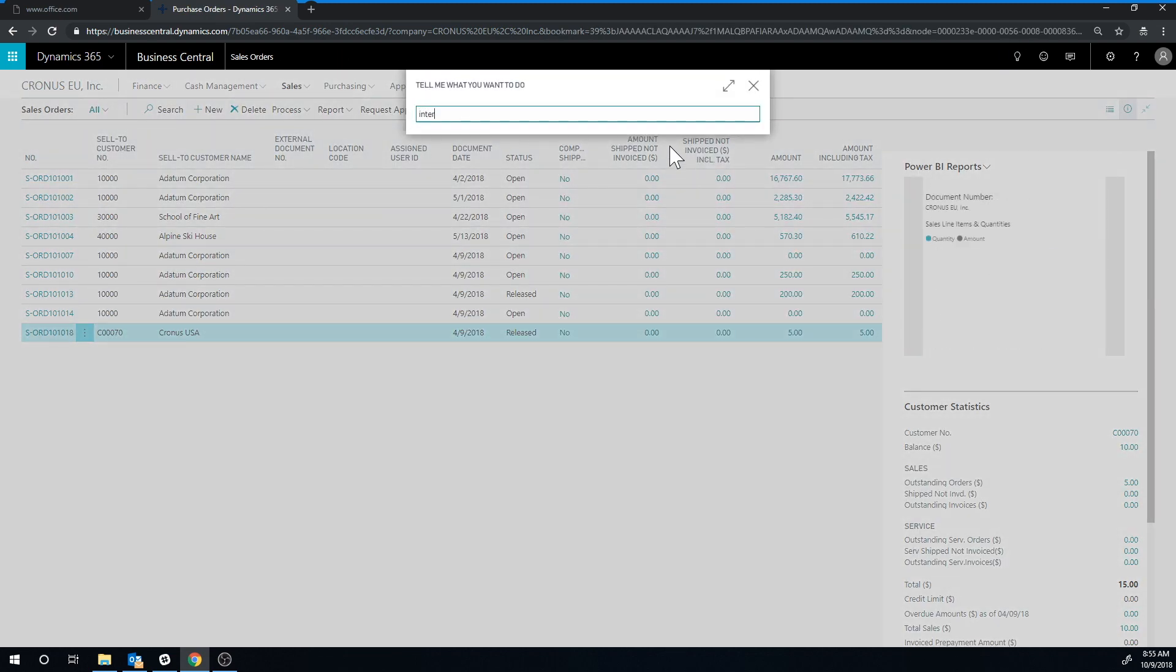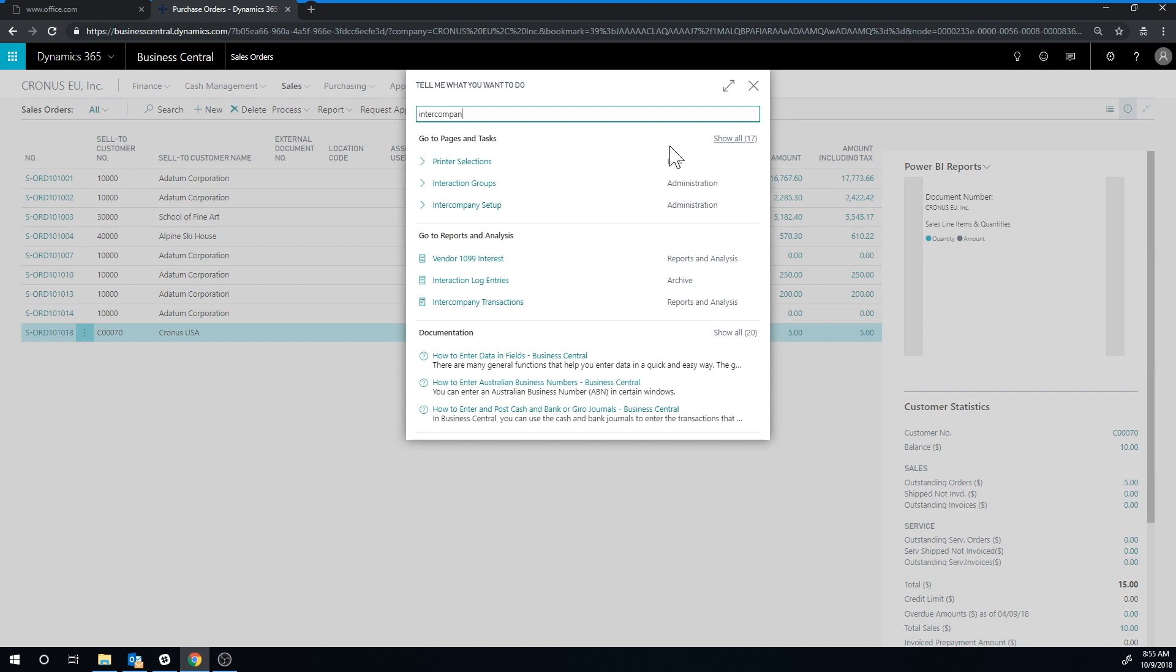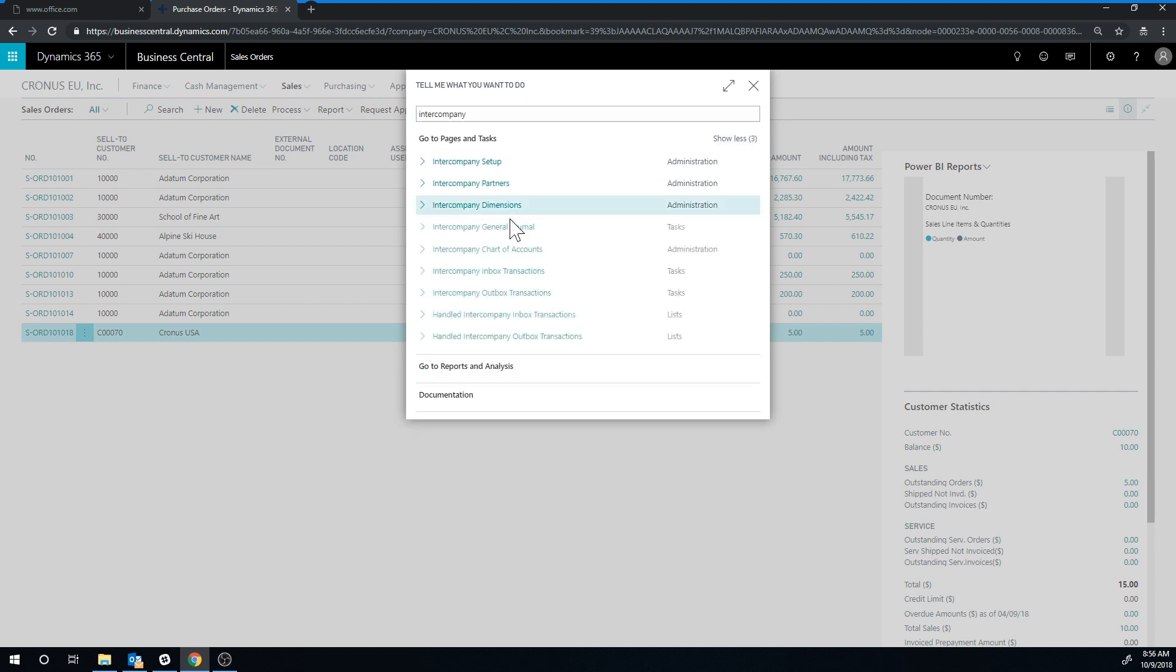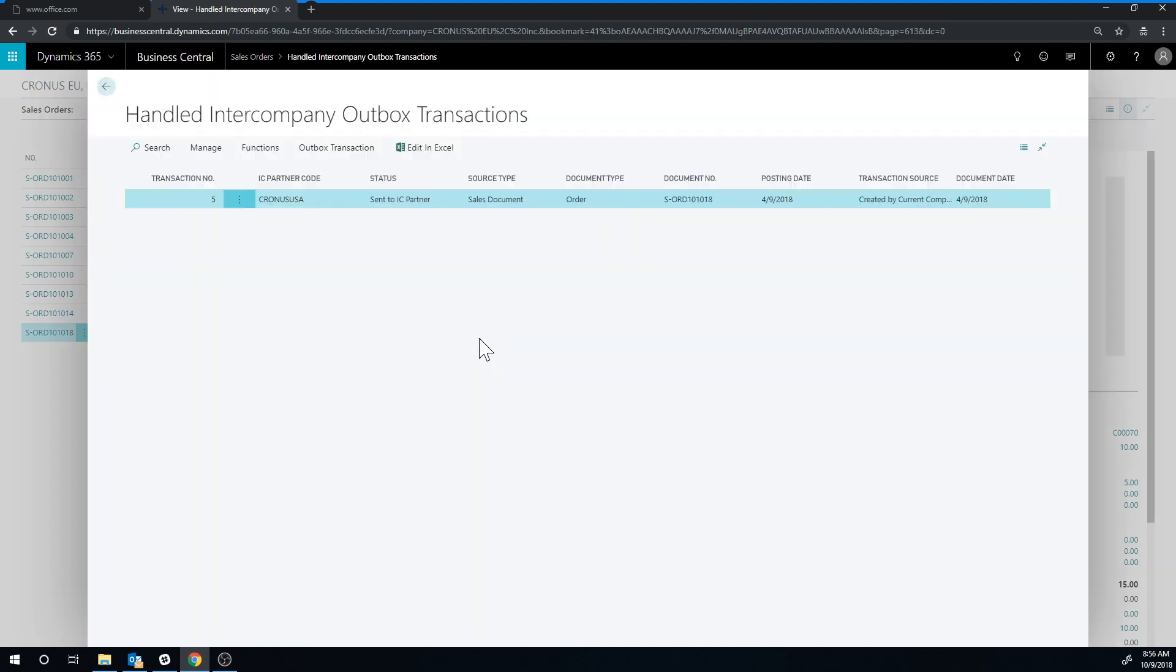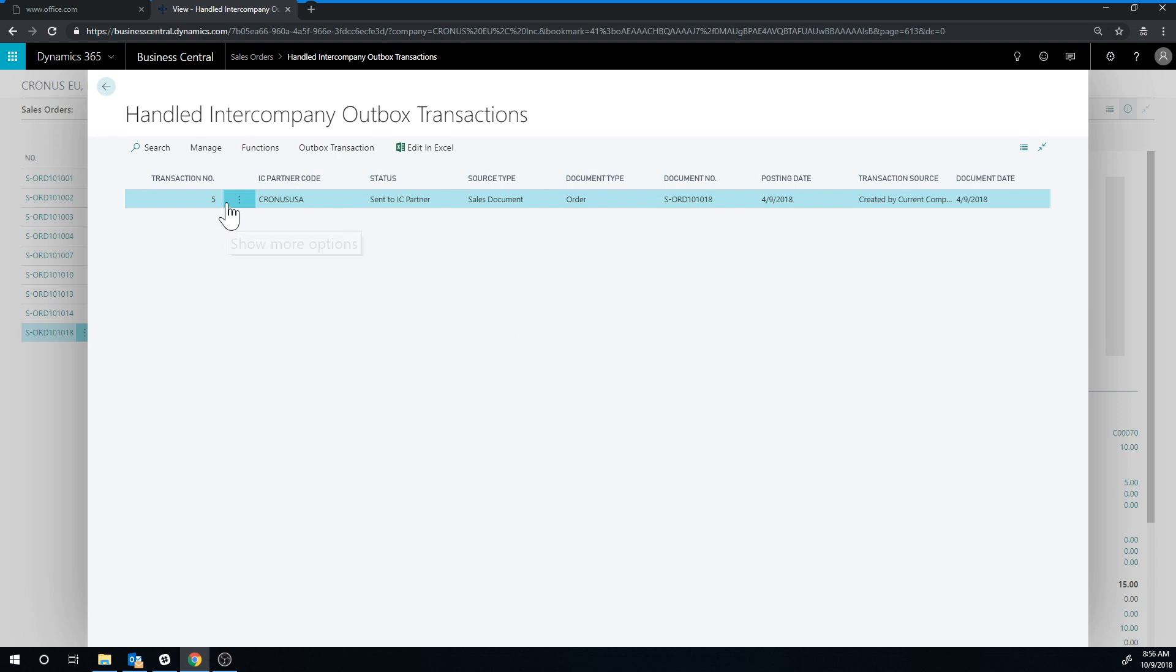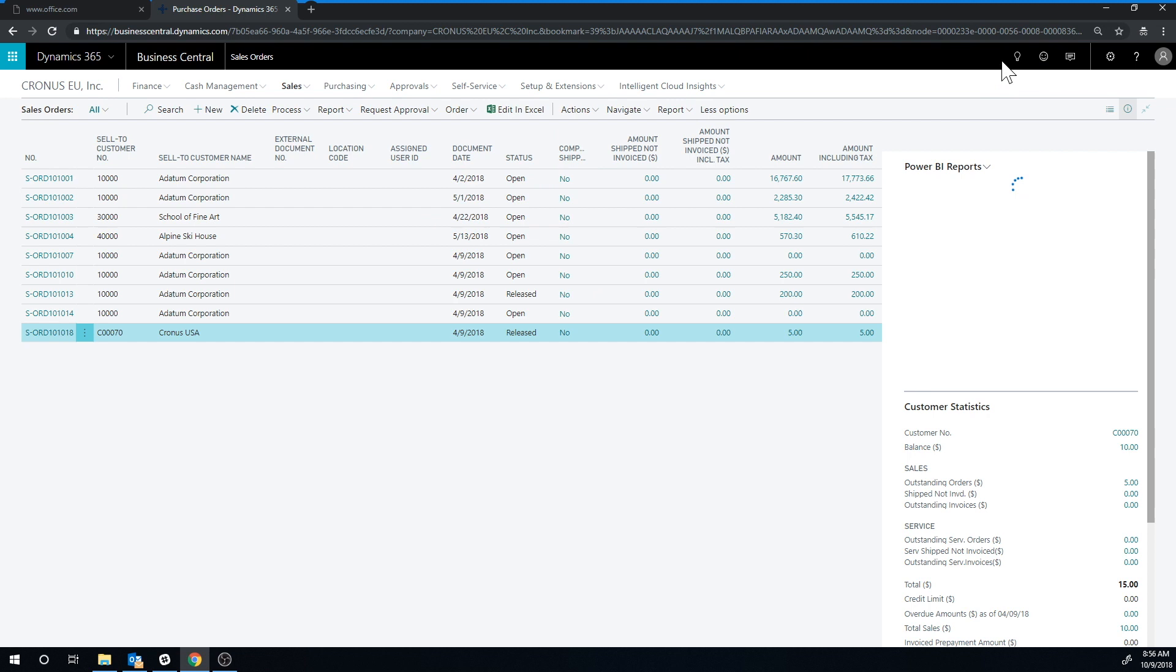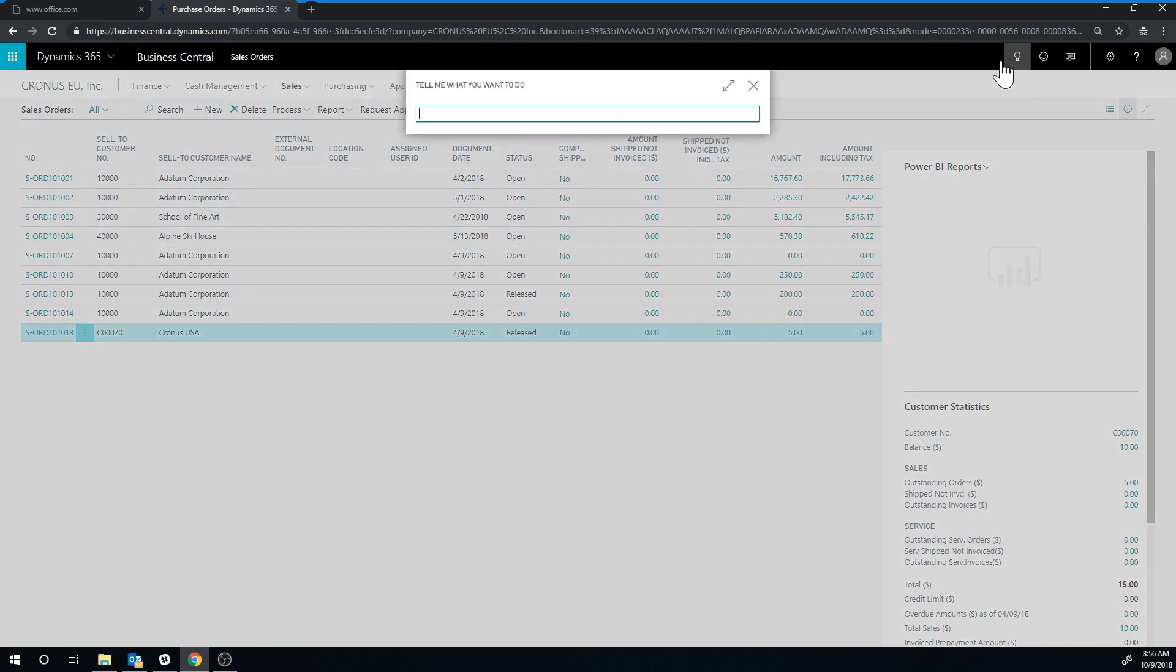So intercompany again, handled outbox transactions and there it is. So we have a sales order that has been sent to the IC partner. Now we had checked off in our setup to automatically handle the transactions that come into the outbox. So that's why it's flying out the door basically into the other company. All right, so since it's been sent in the outbox, we would imagine it's sitting in our inbox on the other side. So let's go ahead and take a look at the other company.